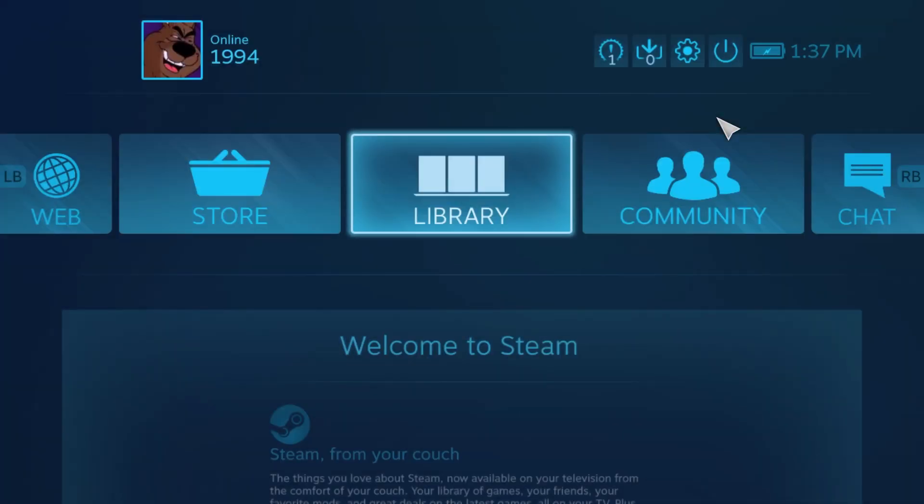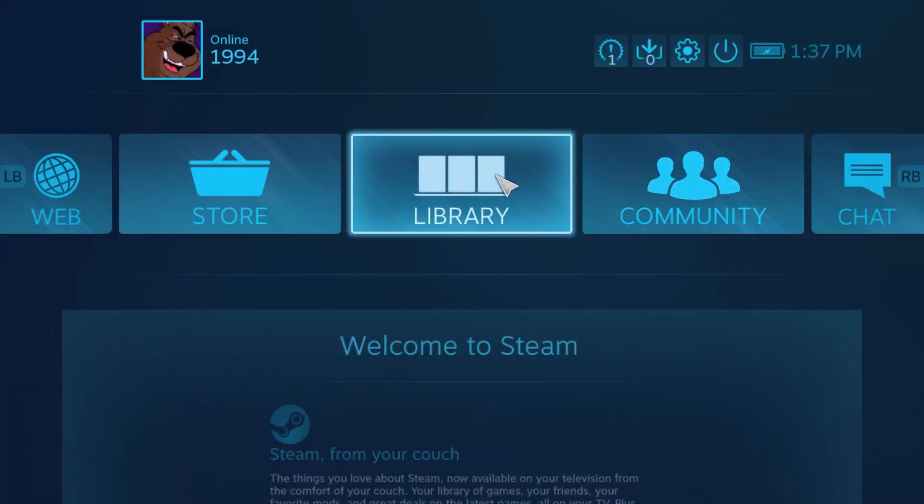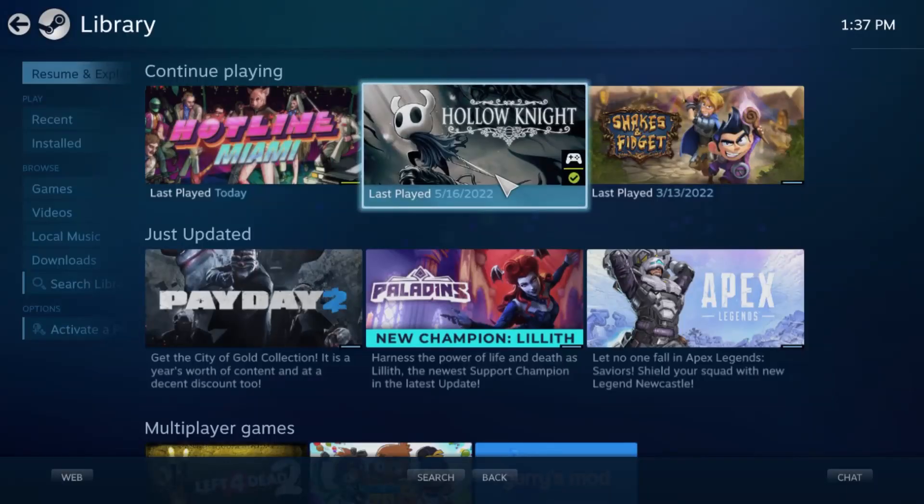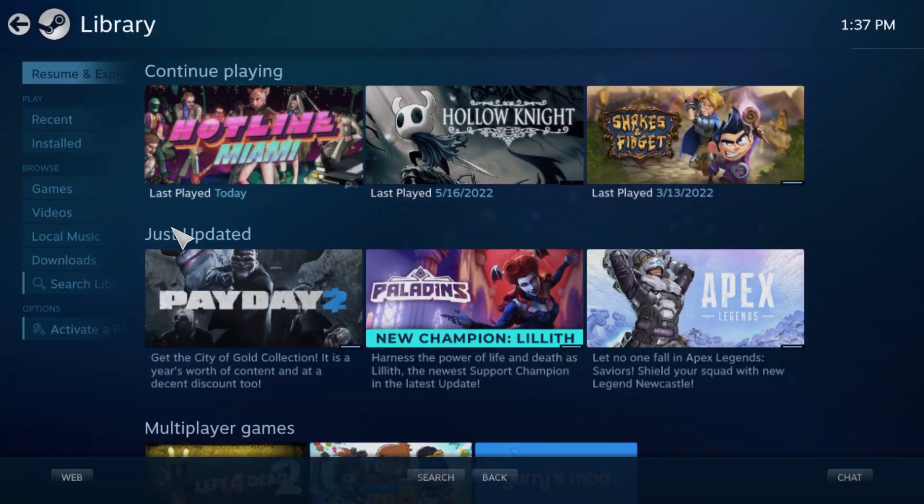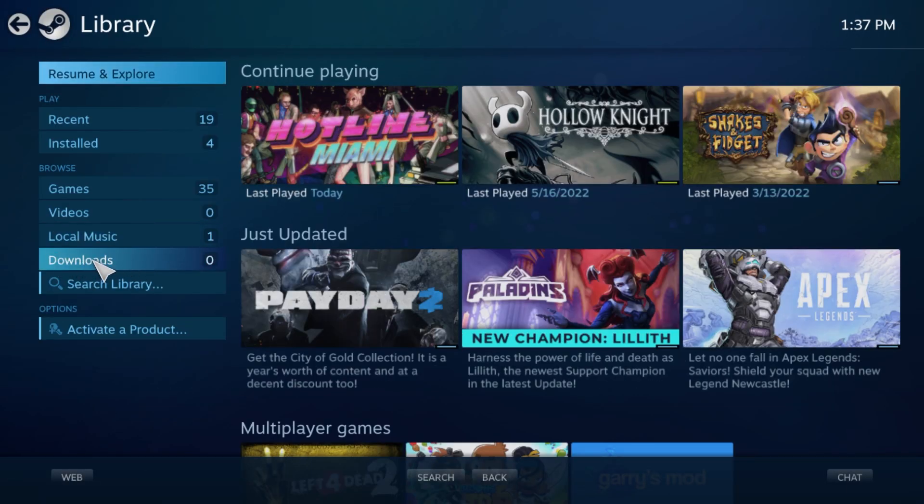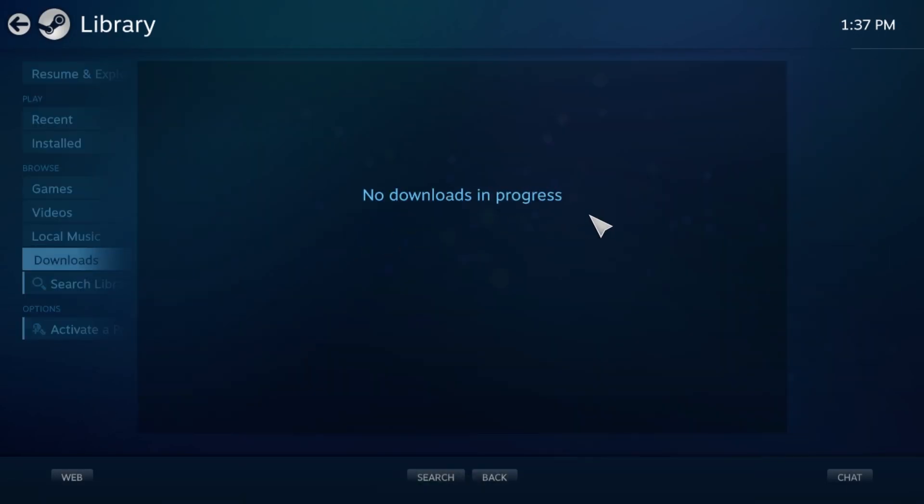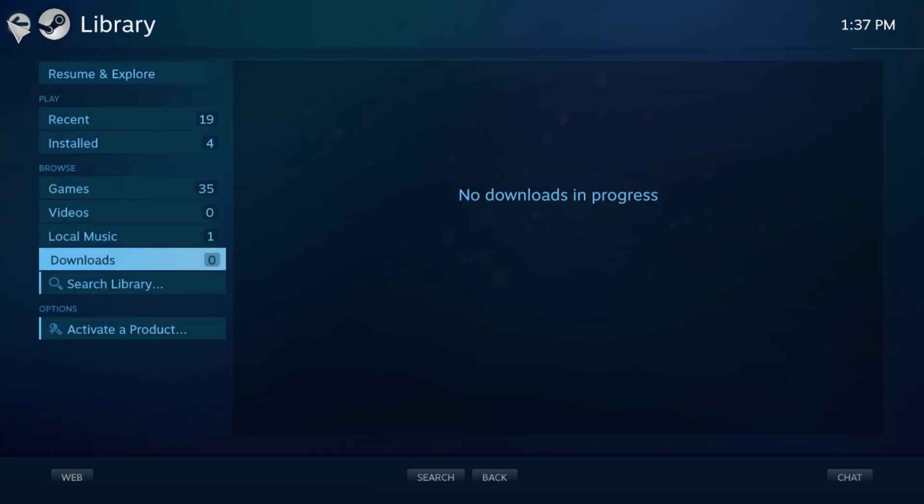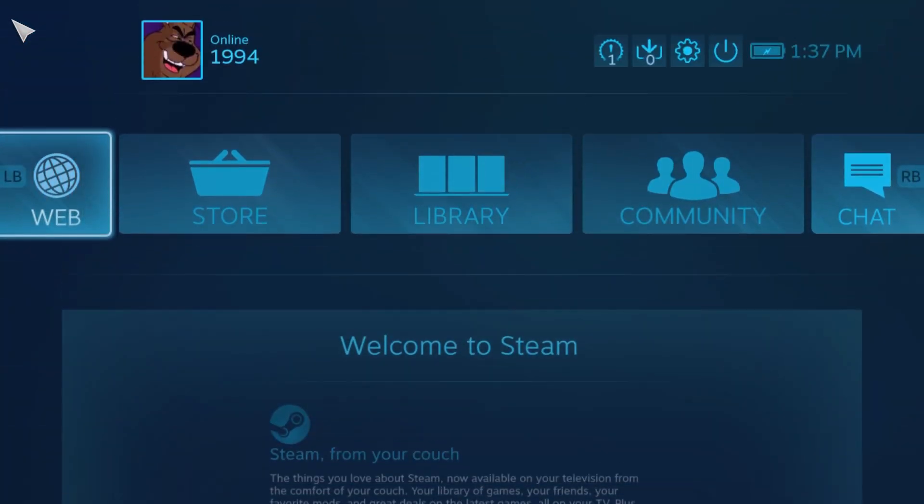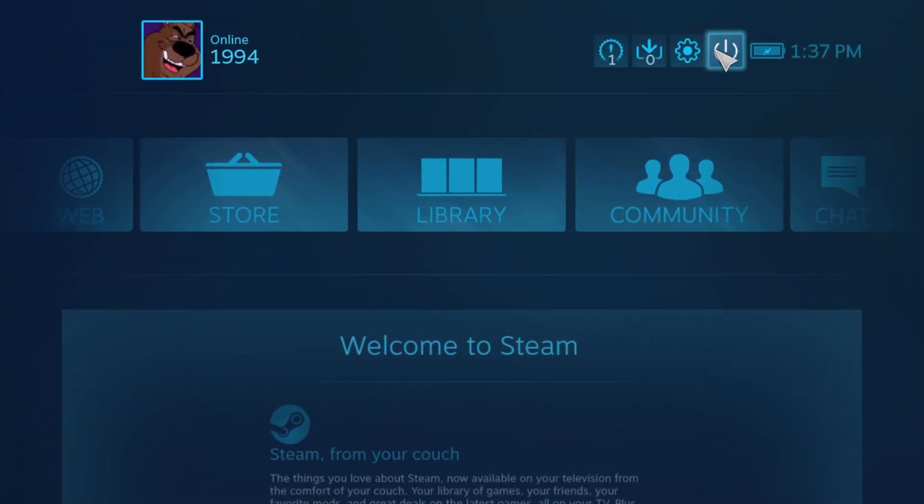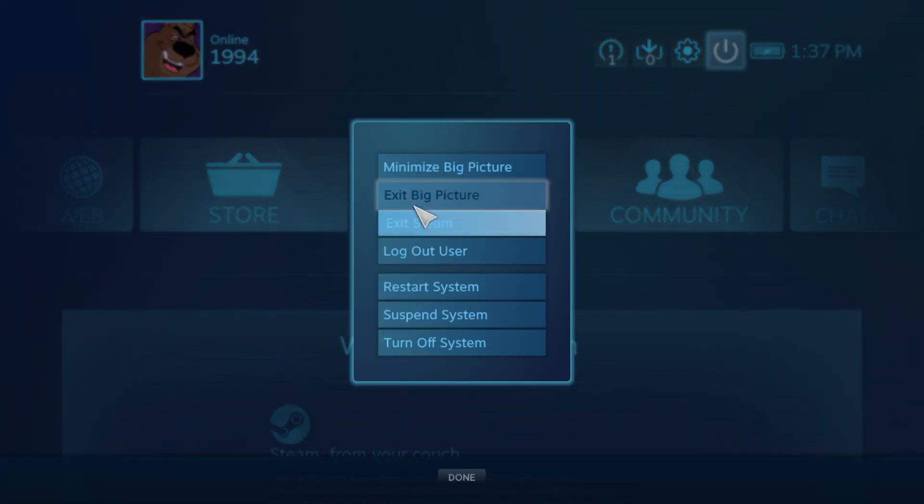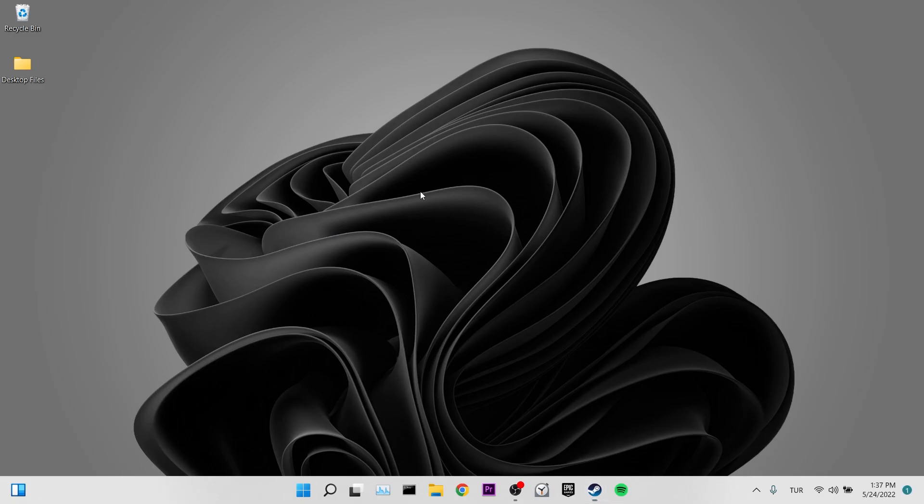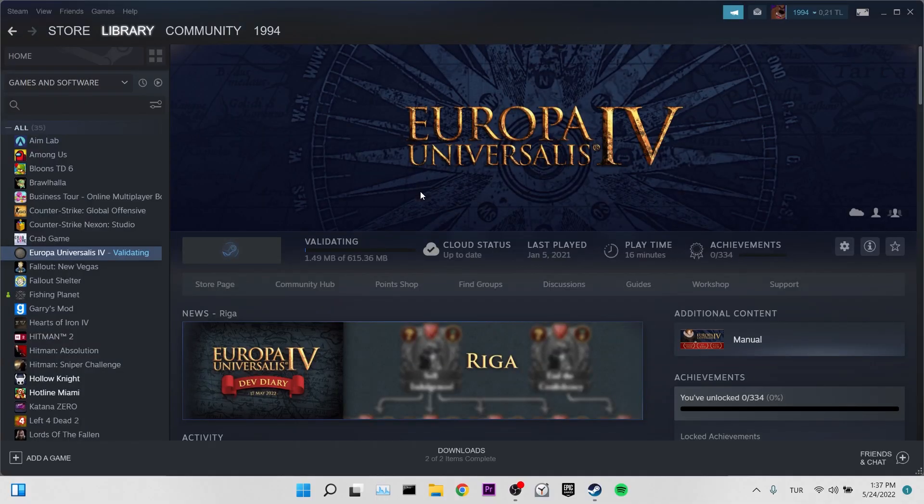We turned on big picture mode. Now we click on library to see our downloads. Then click on downloads on the left. Since I am not downloading a mod right now, this place is empty, but if you are downloading a mod, you can see the mod you downloaded here. If we want to turn off big picture mode, we click on the back arrow at the top left. Then we click the power button and click exit big picture. This was our first solution.